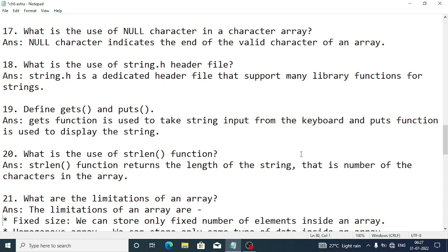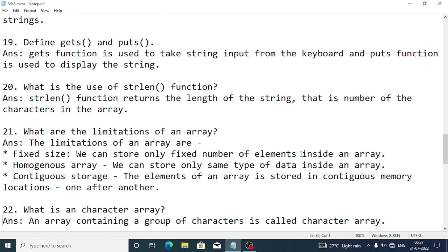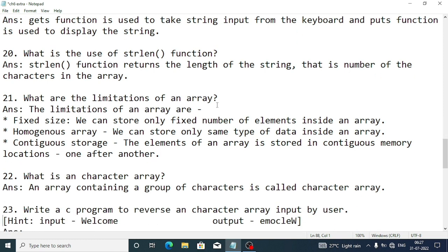The strlen() function returns the length of the string, i.e., the number of characters in the array. The limitations of an array are: fixed size — you can store only a fixed number of elements; homogeneous — only the same data type can be stored; and contiguous storage — elements are stored in consecutive memory locations, not random positions.